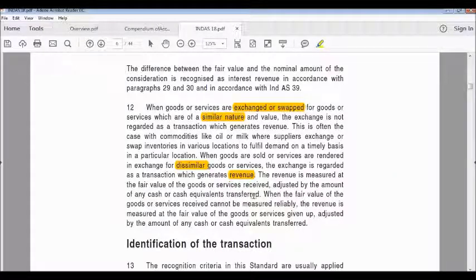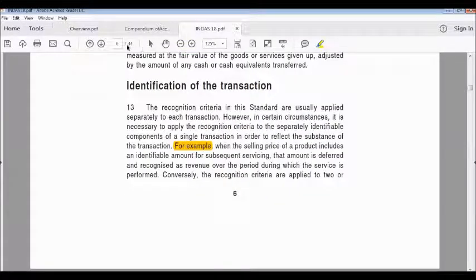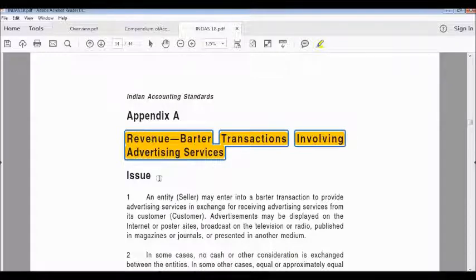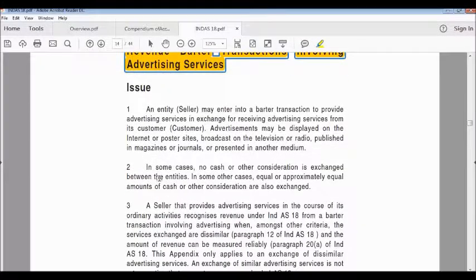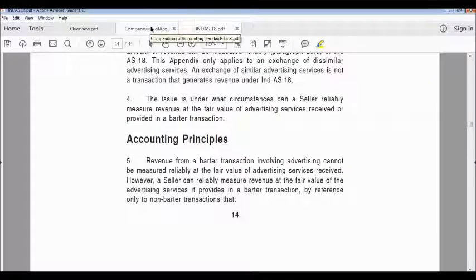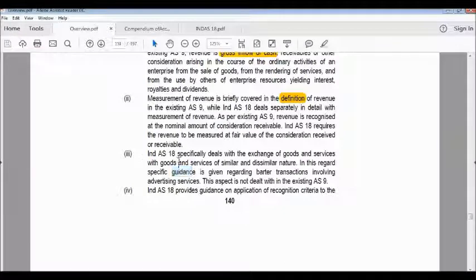In that swap or exchange, if there is any component of cash or cash equivalents, it must be added to the fair value of goods or services received. Additionally, Ind AS 18 includes Appendix A on revenue from barter transactions involving advertising services, which provides a specific case study and application guidance. This entire component is missing under existing Accounting Standard 9.